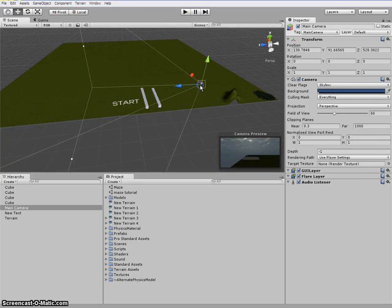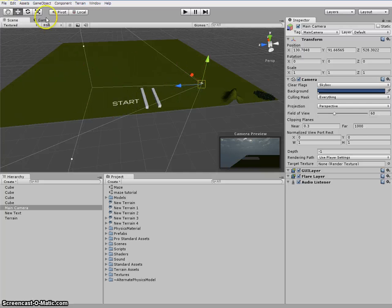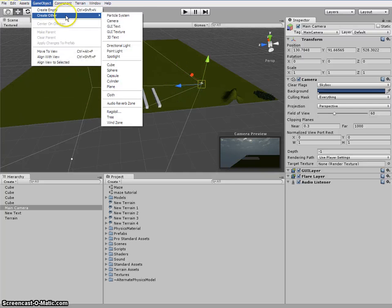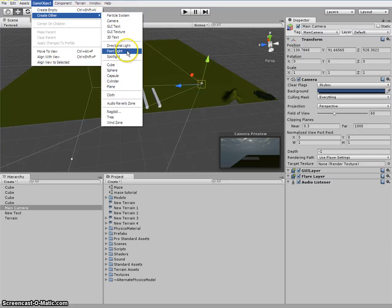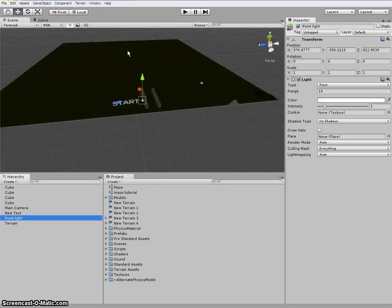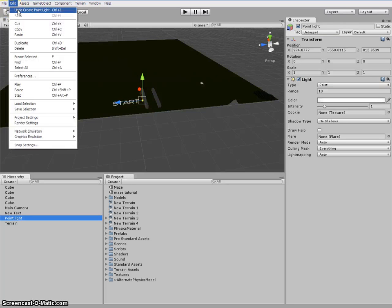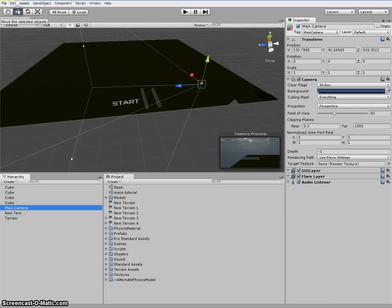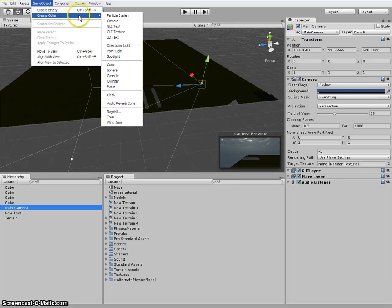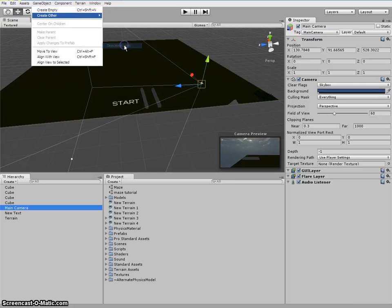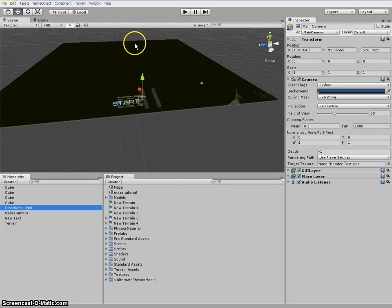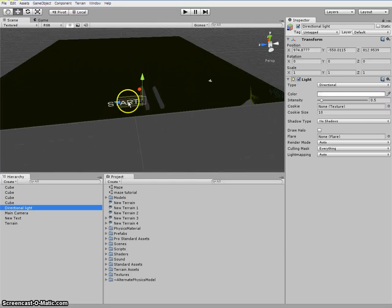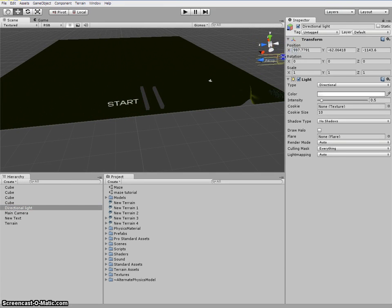So to do that, to make it light, game object, create other. You want a, I think it was point light. No, it's not point light. Edit, undo. Directional light, which is right here. You see.